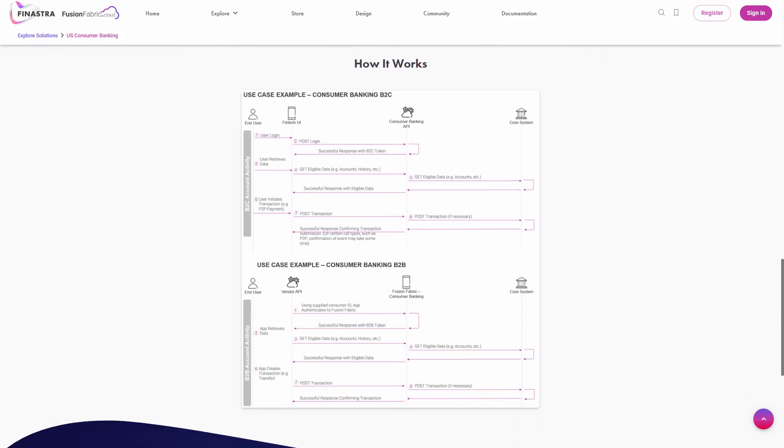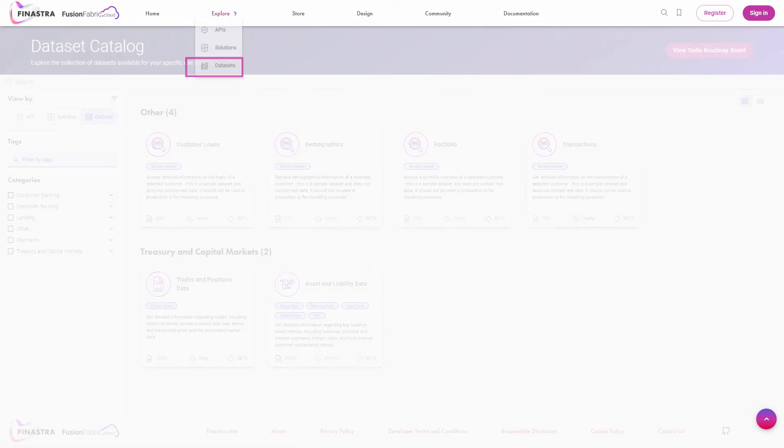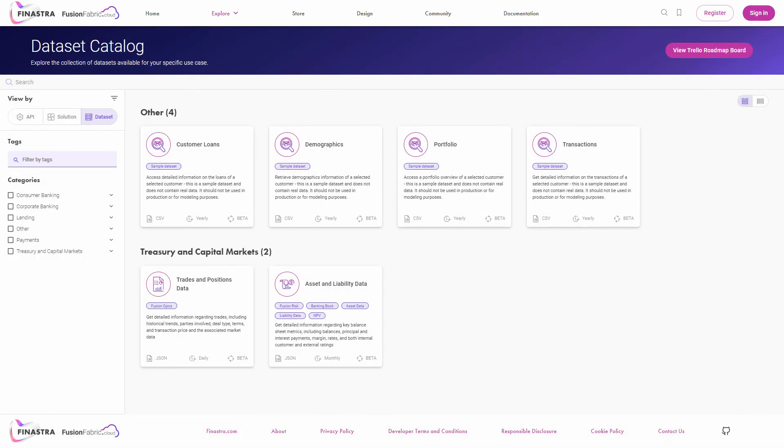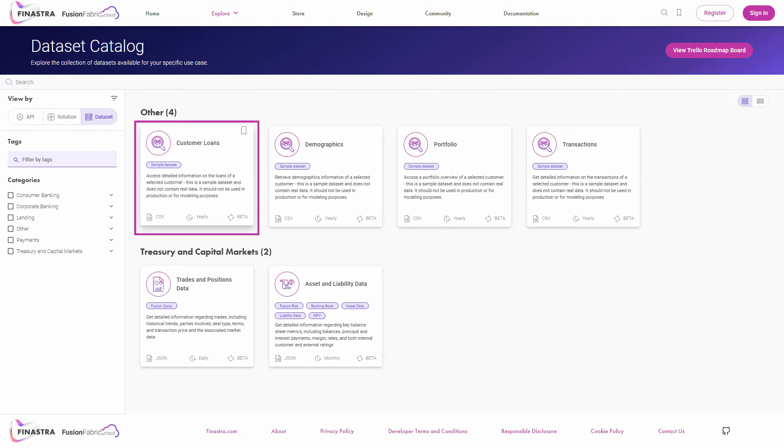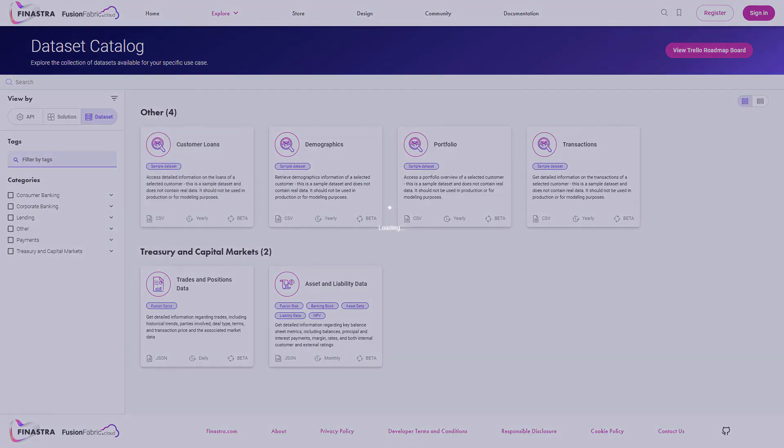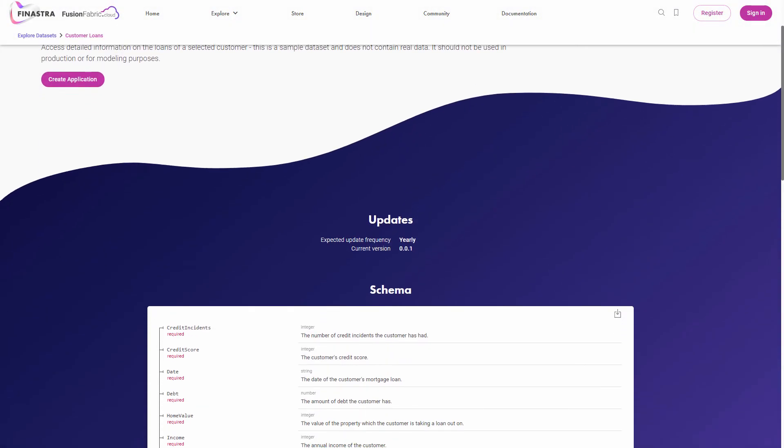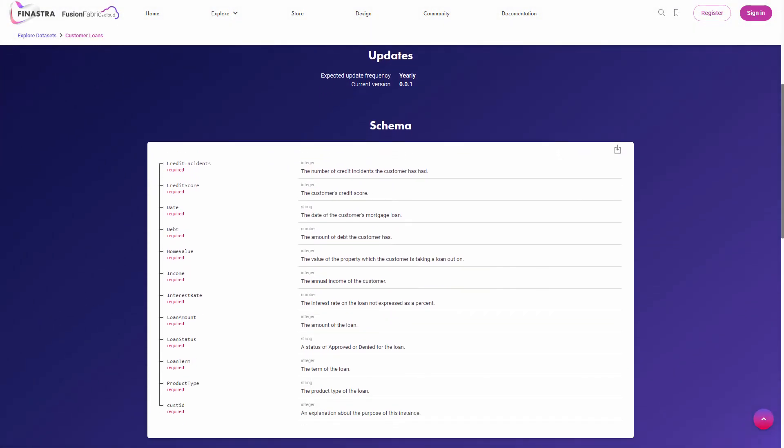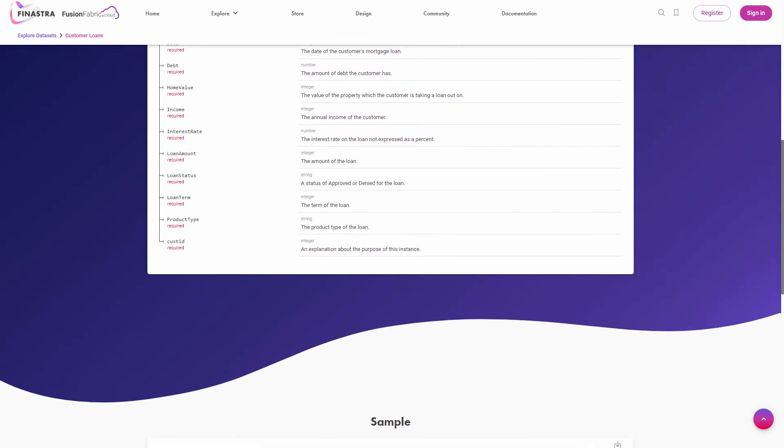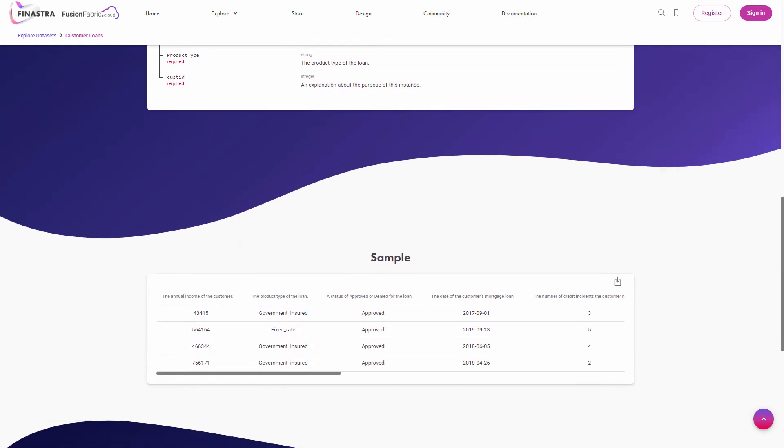Beside APIs, Finastra also gives you access to datasets. From the explore menu, choose datasets. Here, you'll find a list of sample datasets, allowing you to interact with data from various financial institutions through Azure Datashare. Click a dataset card to see details about it, its update frequency, its schema, and a sample of how the dataset looks.